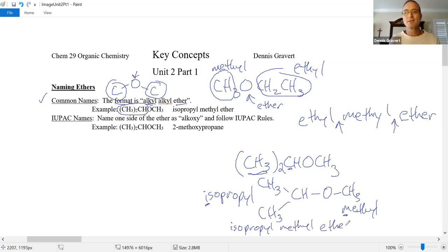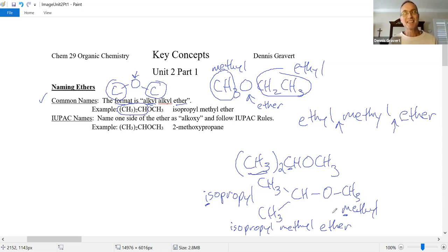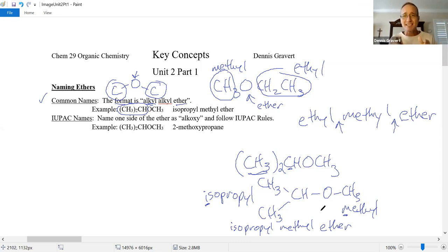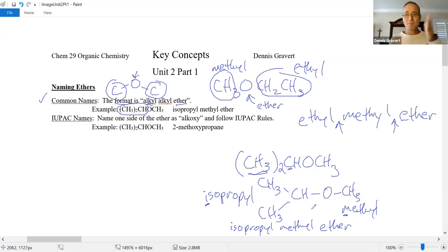If you're wondering about sec-butyl and tert-butyl when it comes to alphabetizing, IUPAC says they're tied with the letter B, but you break the tie using the S of sec and the T of tert. It's annoying. I won't take points off for that if you alphabetize sec-butyl and tert-butyl differently from IUPAC.